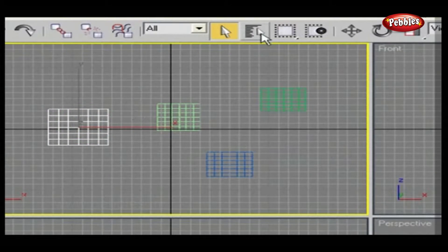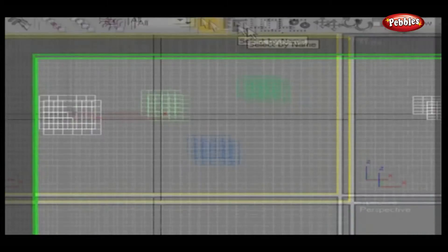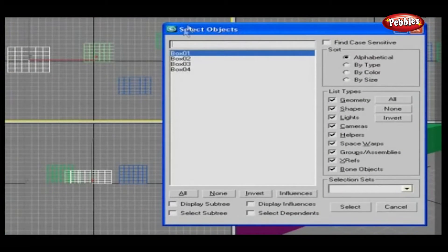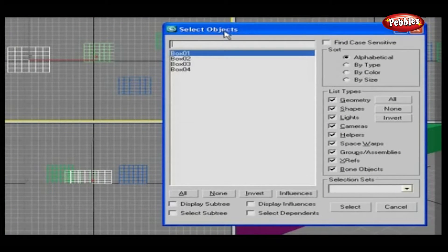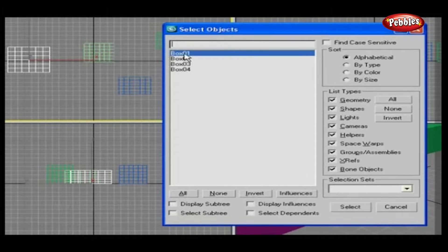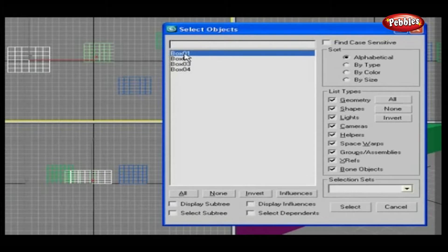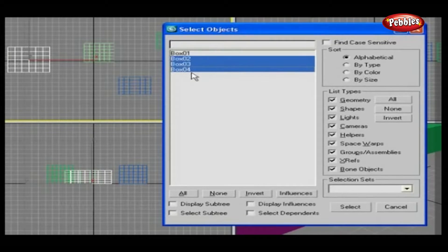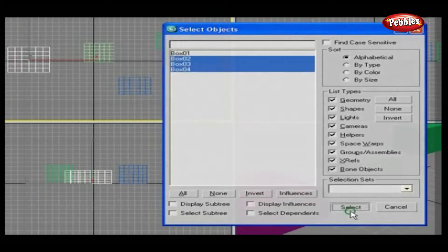SELECT BY NAME. The SELECT BY NAME button opens a SELECT OBJECTS dialog box with a list of all objects in your scene and allows you to select them by name, one at a time, or in multiples.